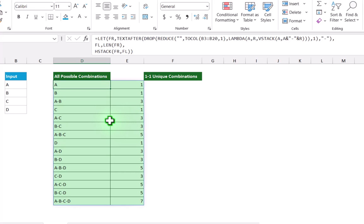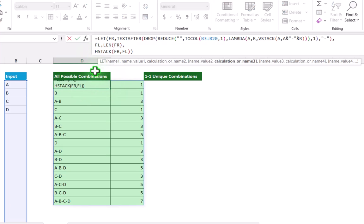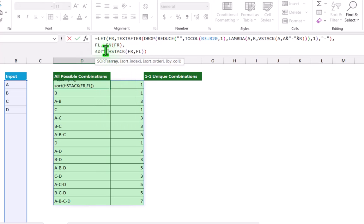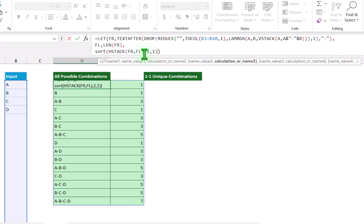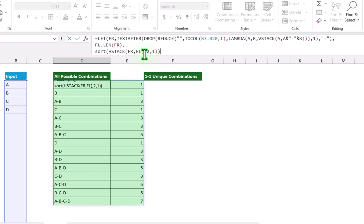Now we need to sort these results based on the second column. I will click on the cell with the formula and type SORT before HSTACK. Open parenthesis. This whole function result is my array. Hit comma. Sort index is 2 for the second column, and sorting order is 1 for ascending. Close parenthesis and hit enter. Now our result is properly sorted.